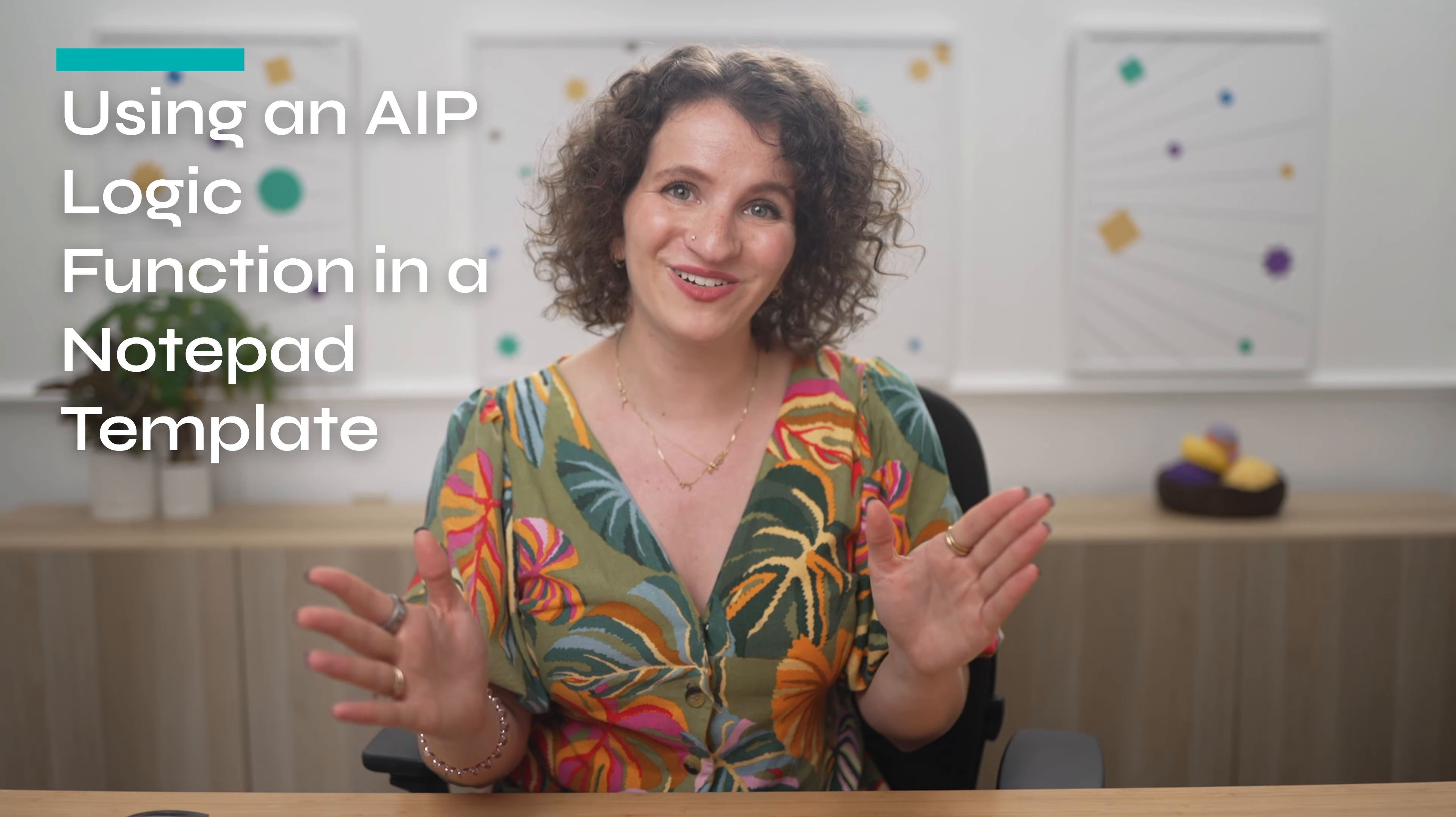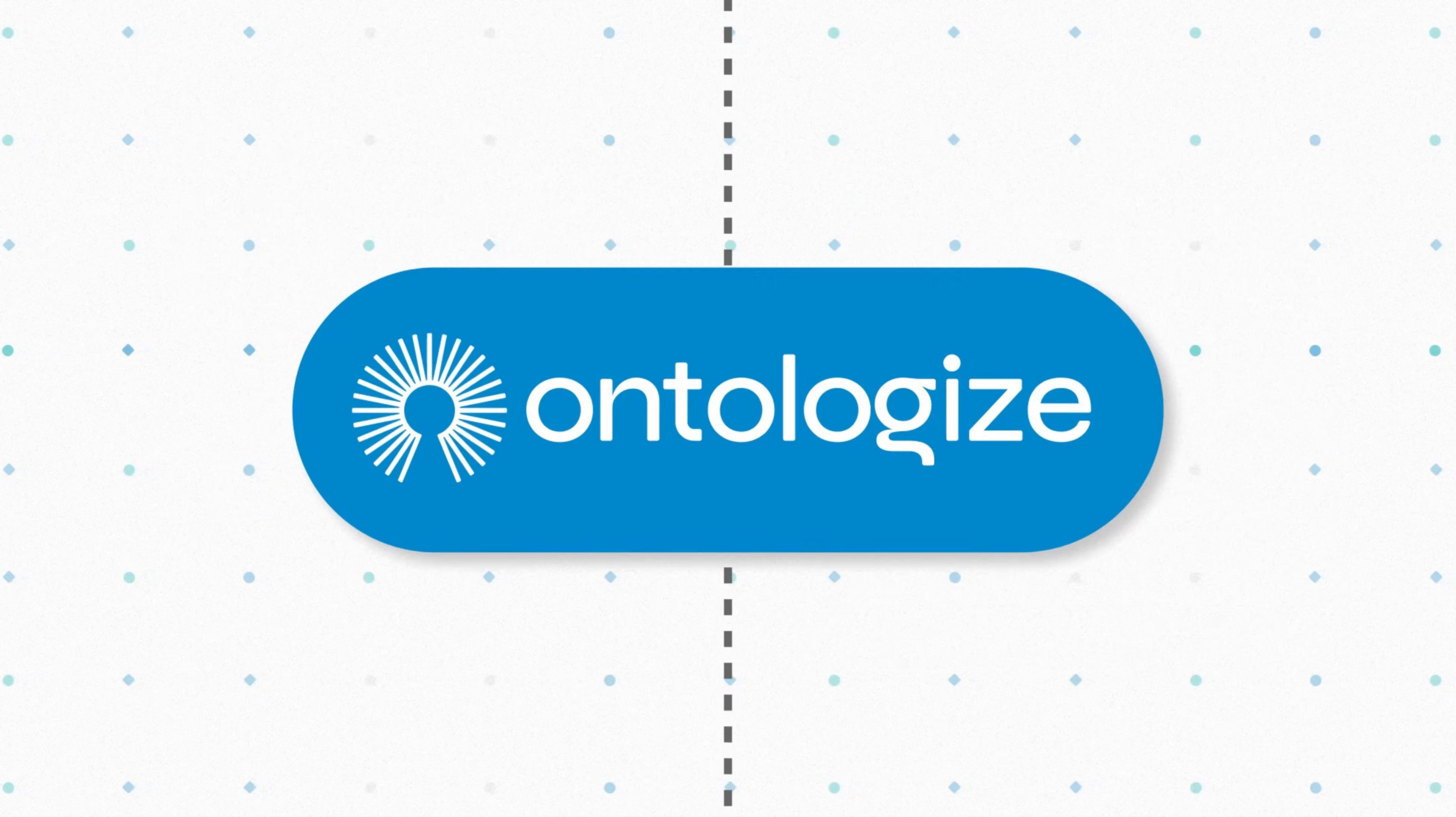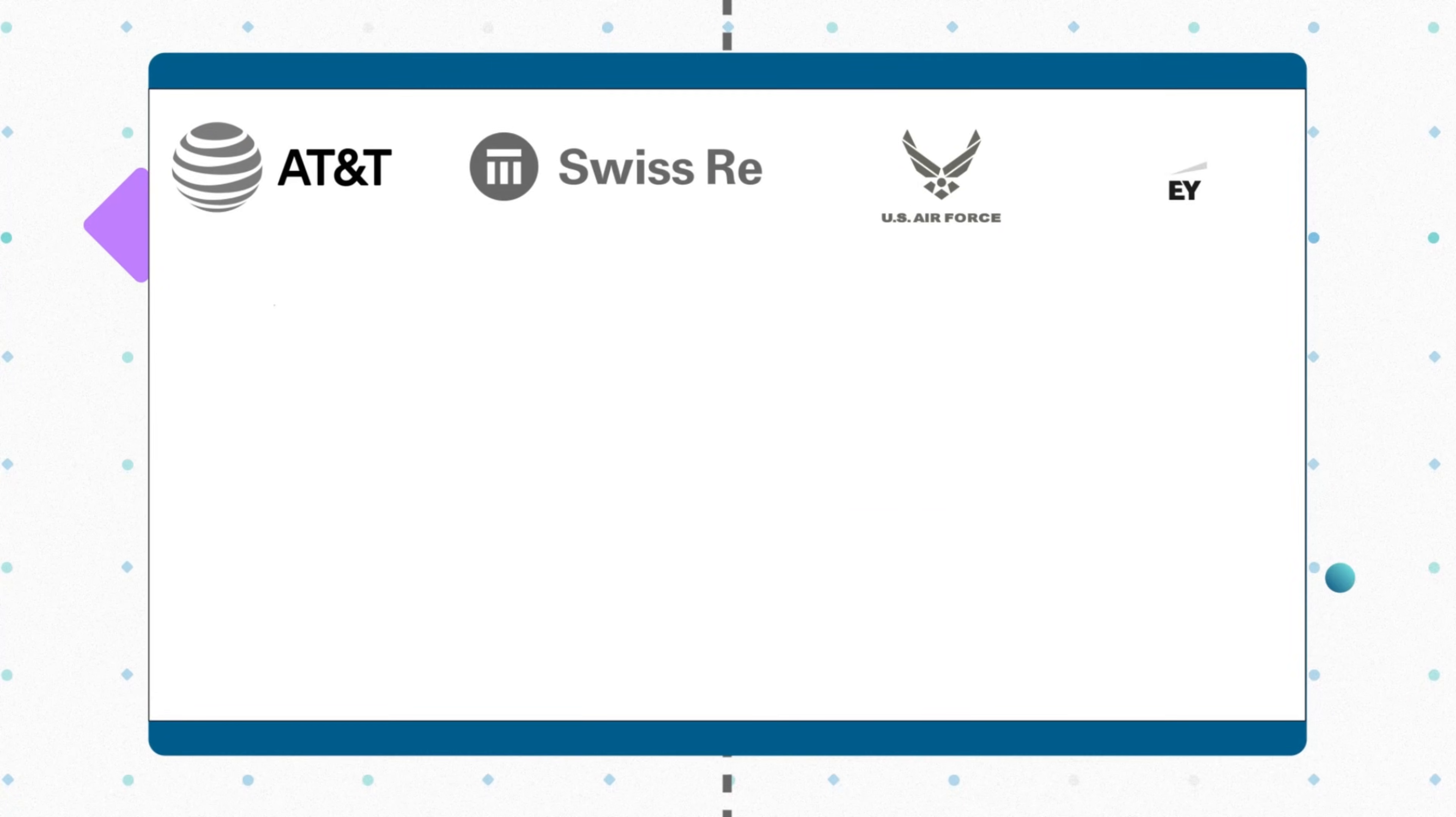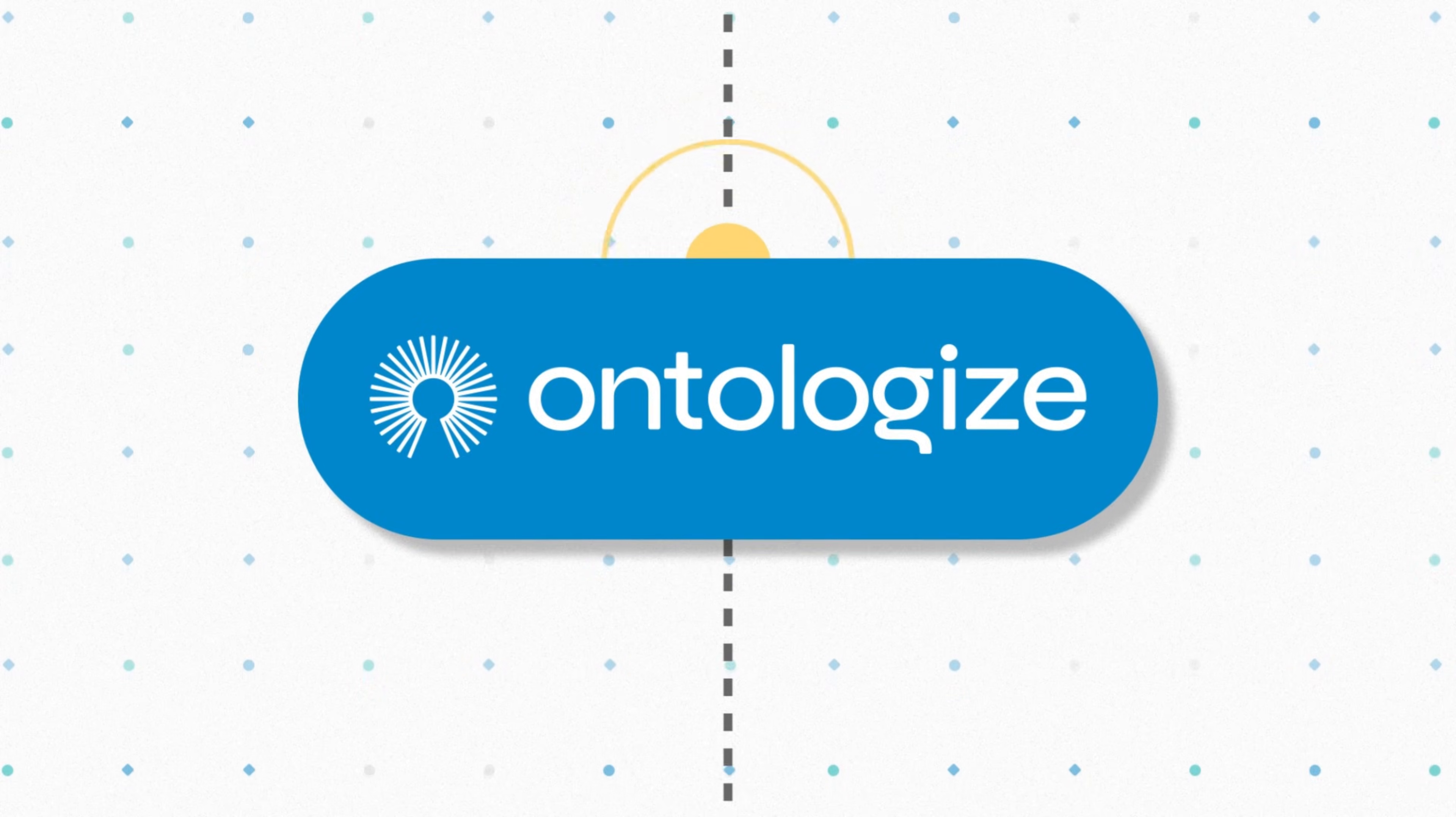Before we get started, a quick word from our founder. Discover how Pounder customers unlock more value from Foundry and AIP thanks to our live instructor-led trainings. We are Ontologize, a group of former Pounder engineers who love teaching. We've trained thousands of Pounder users at leading organizations around the world. Unlock the full potential of your Pounder deployment by going to ontologize.com.